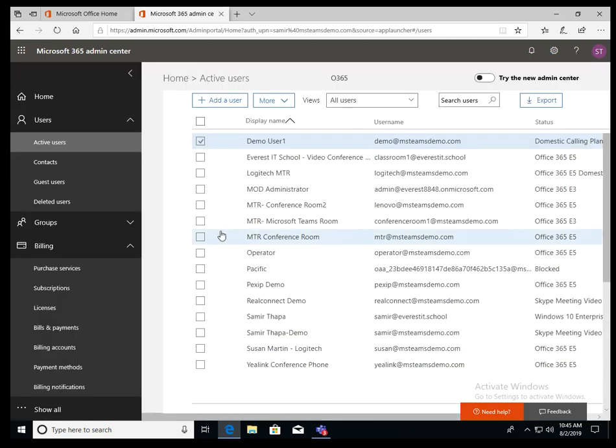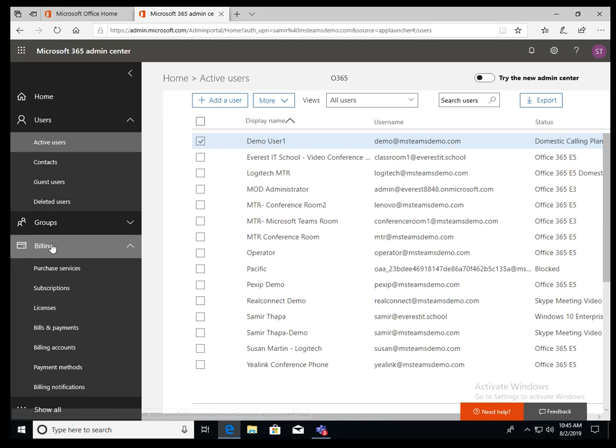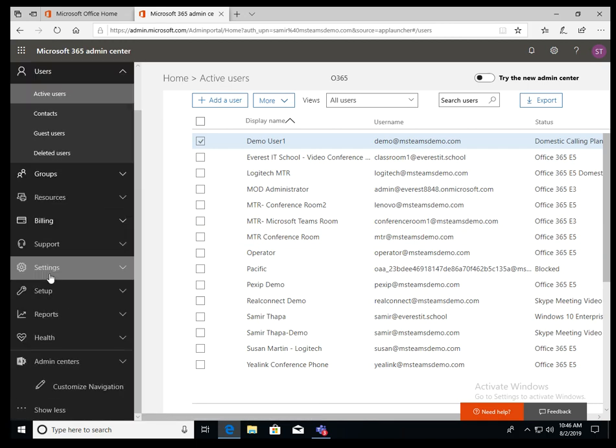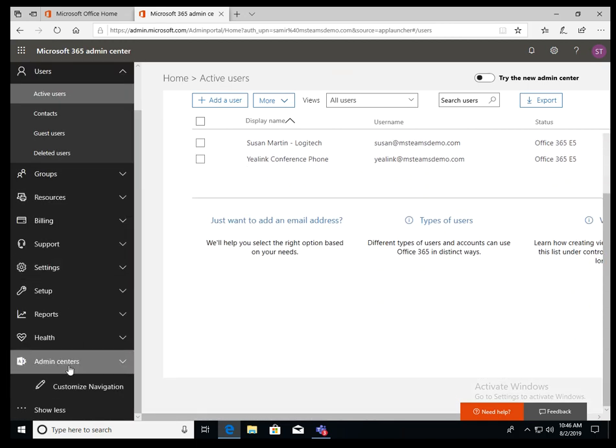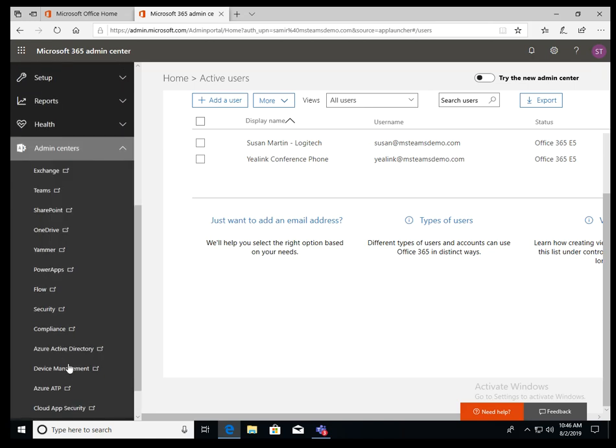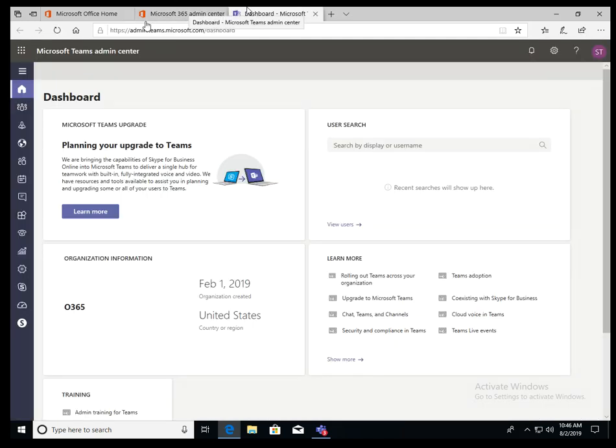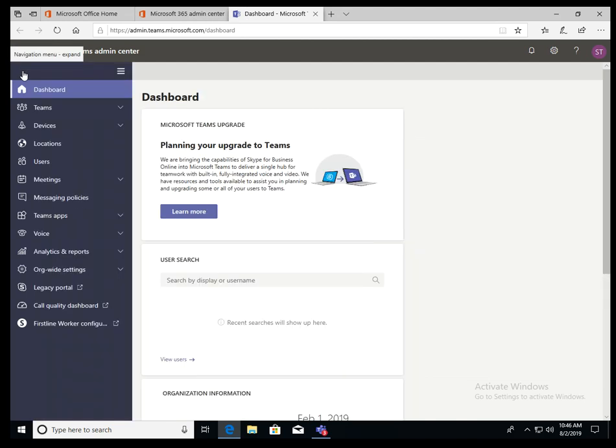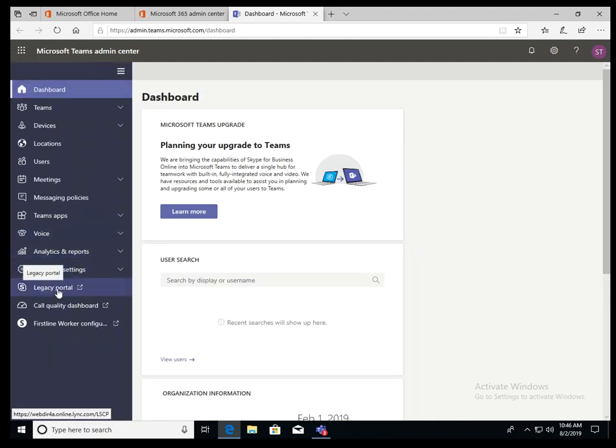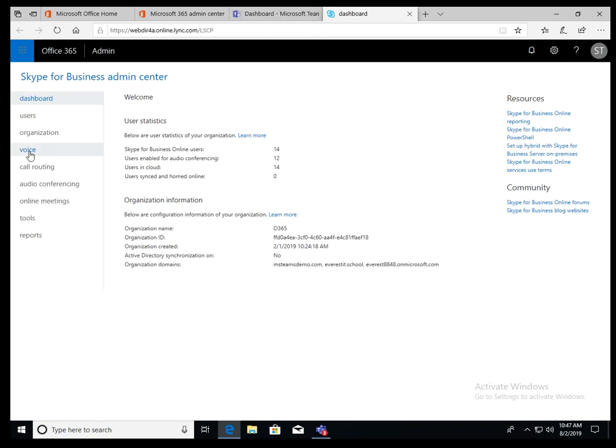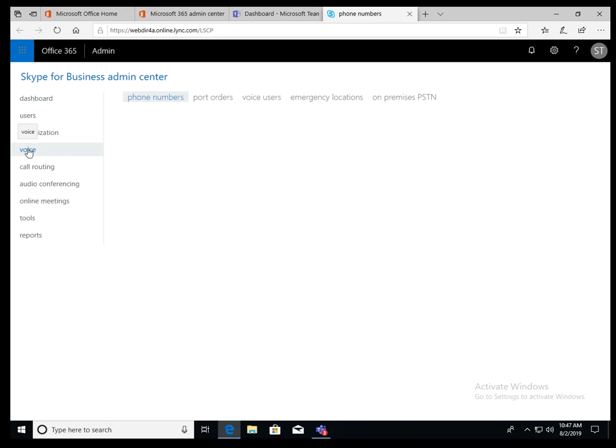But before you assign, you need to acquire the number. So you need to go to admin center and Teams. Once you're in admin center, click here and go to legacy portal. Once you are in the legacy portal, go to your voice tab.